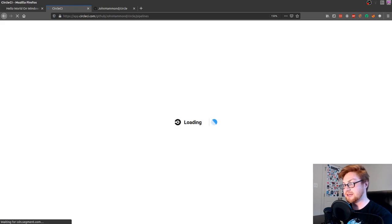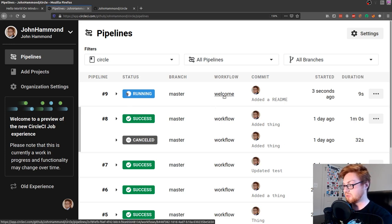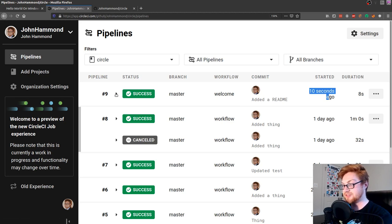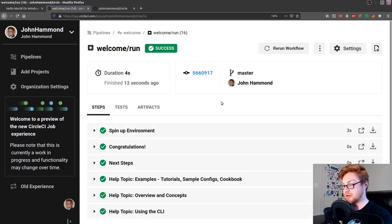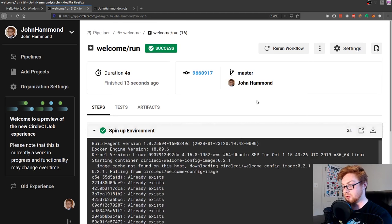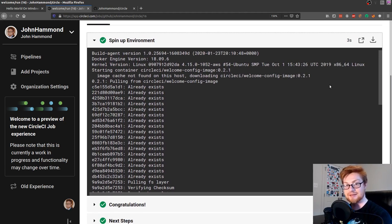If I go back to the webpage and hit refresh, now we can see we have one job — a little pipeline running for us. You can see the status there; it's in the welcome workflow, the one we created with our config. You can see my commit, when it came through, and the branch it was on. If I move to that dropdown, I can see what we're looking at in that welcome/run.